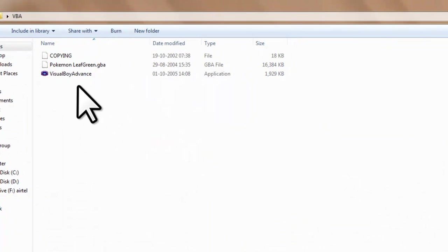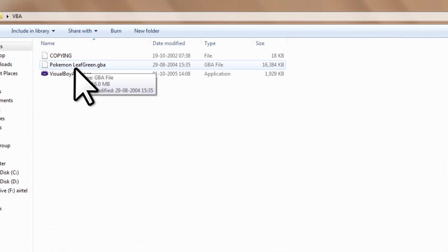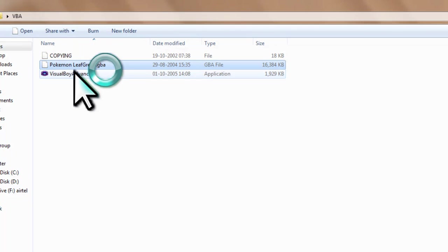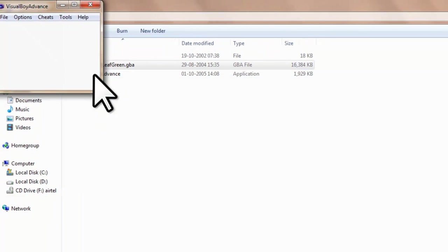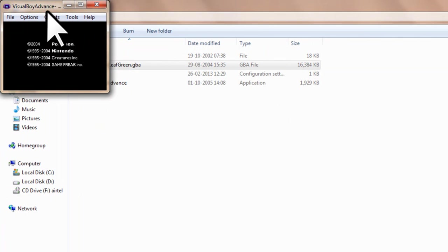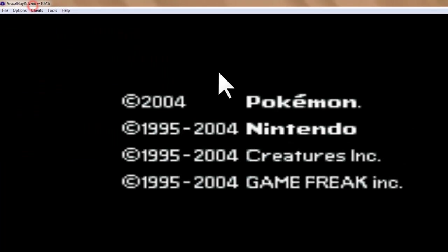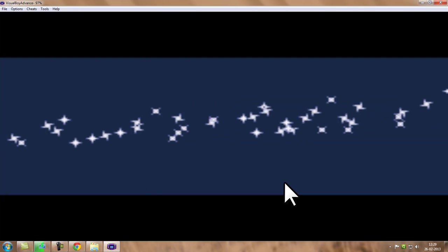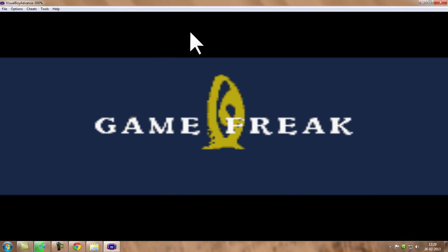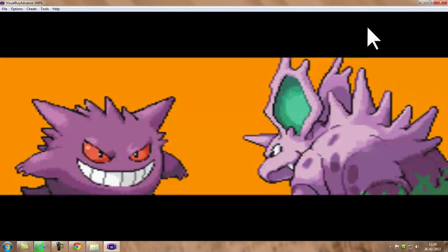And now you can play this game by just selecting this and dragging to Visual Boy Advance, and you can see this is the game. You can play and enjoy the game. Thanks for watching guys.